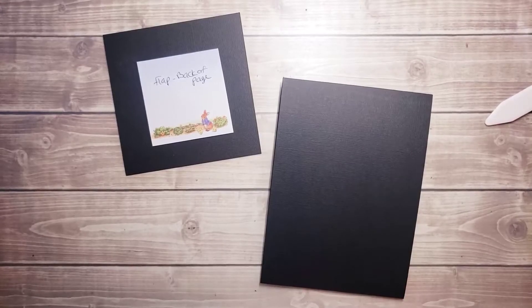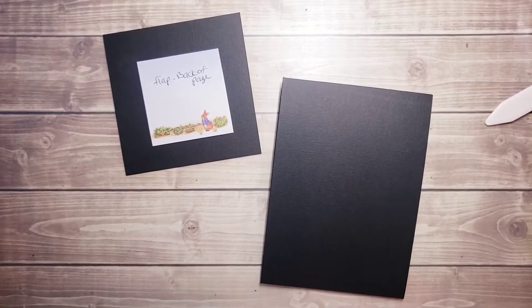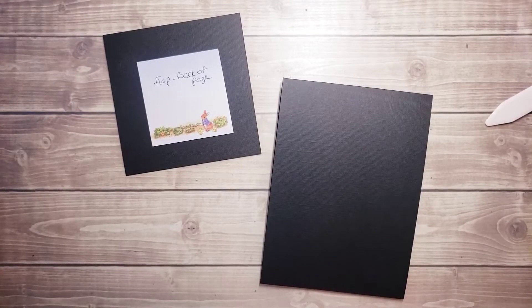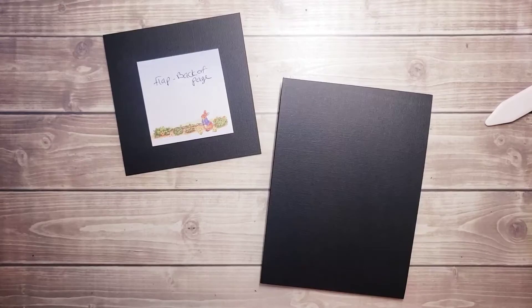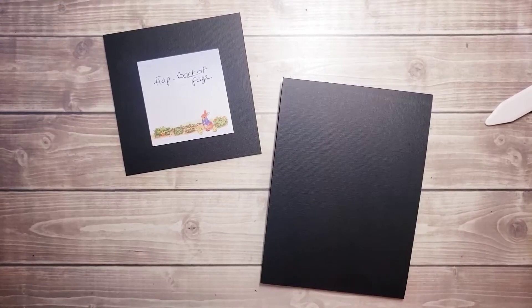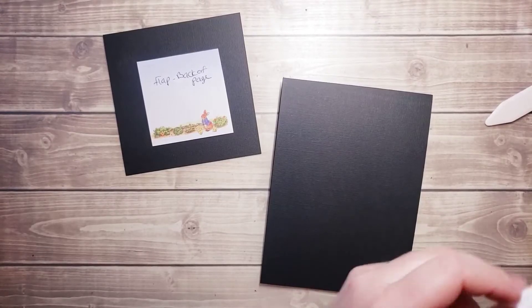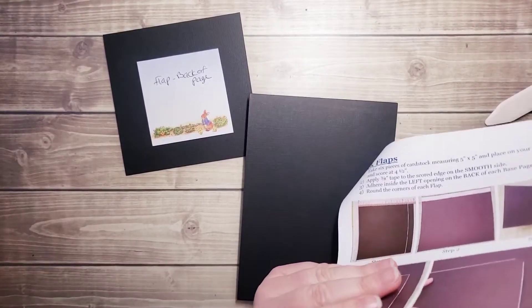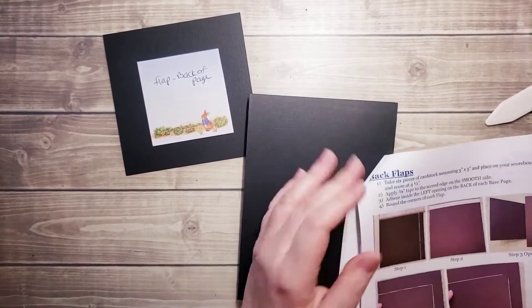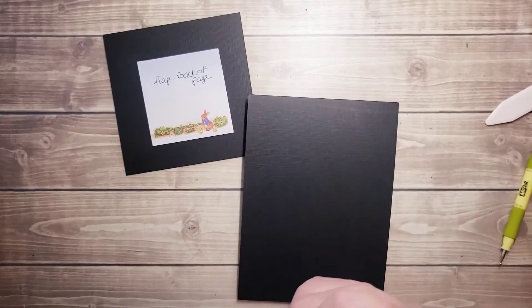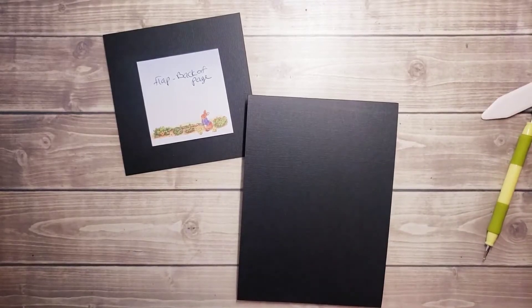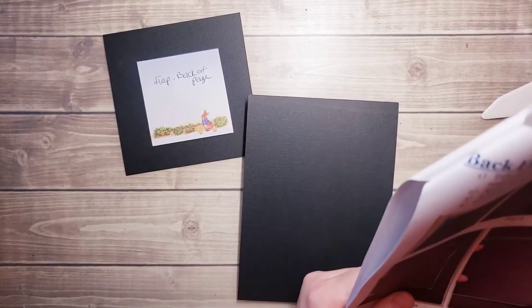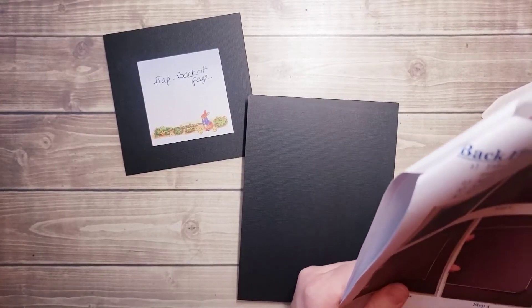This video is the third part of the series using my 5x7 flap album. This is part of my mini album technique series where we post a new video every Tuesday.